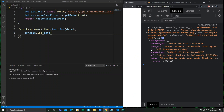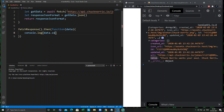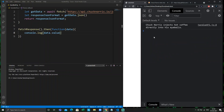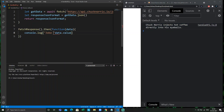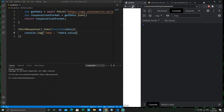What if I don't want the entire response — what if I want only the `value` field? I will do `data.value`, save it, and reload the page. The value comes back with a Chuck Norris joke. Let me just log the joke — it is picking some random values each time I reload.